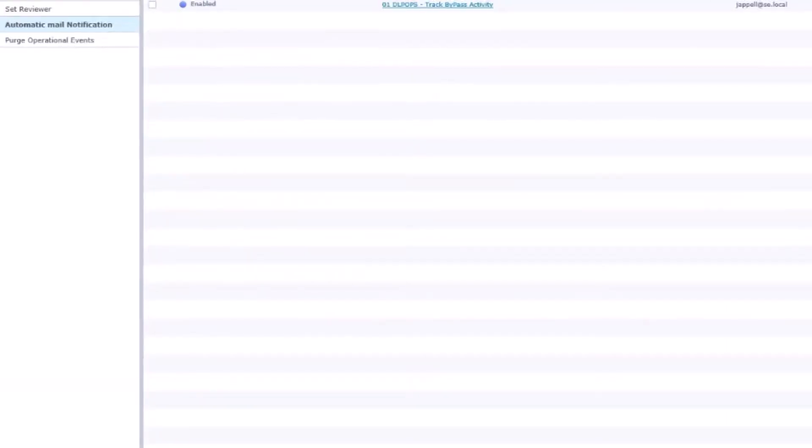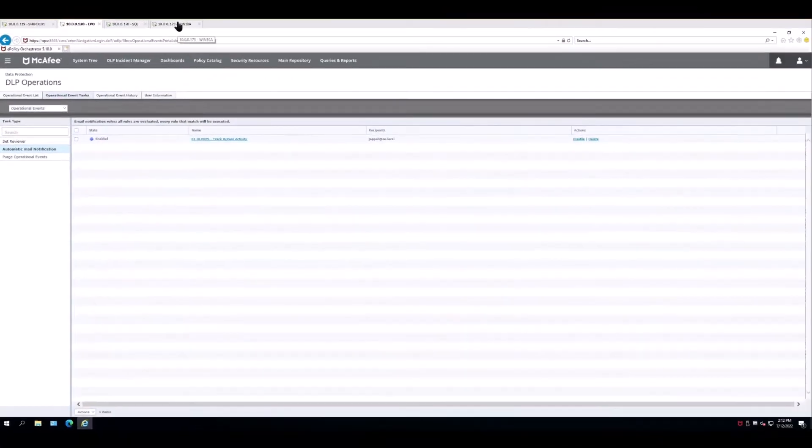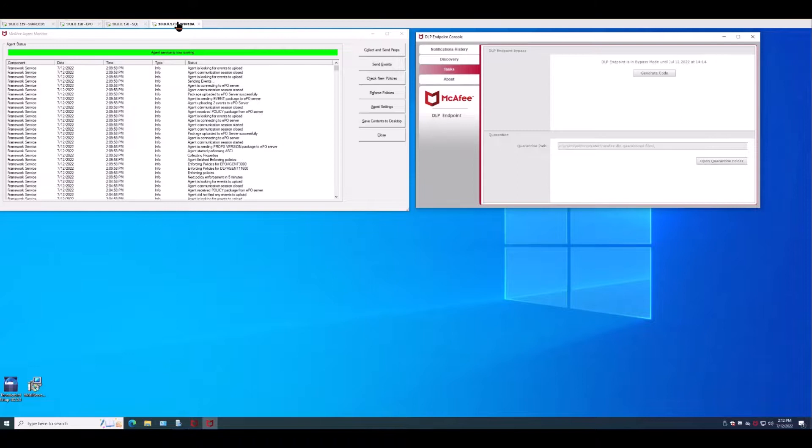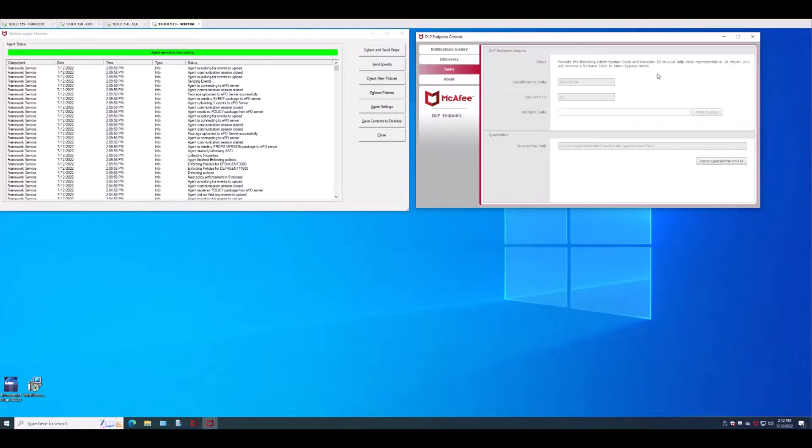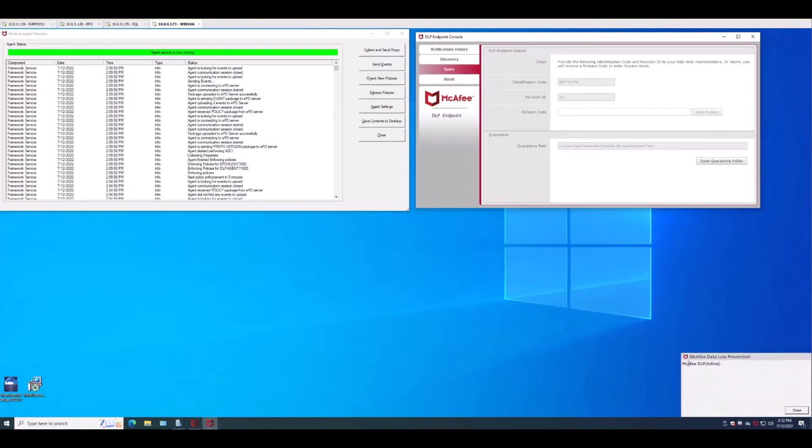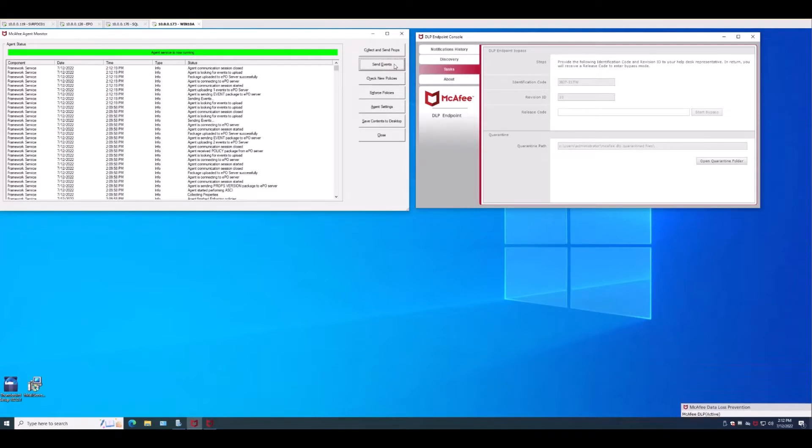Now what we're going to do is we're going to head on back to the client and we're going to take ourself out of bypass. Click this, generate code. It said dlp is now active. We would wait for the events to go or we're going to push them and there was one event that went up there.